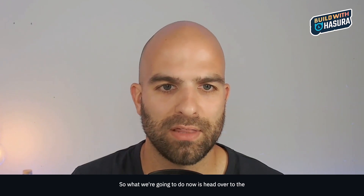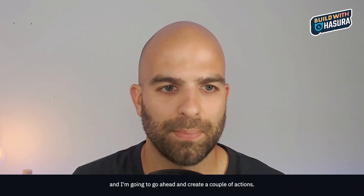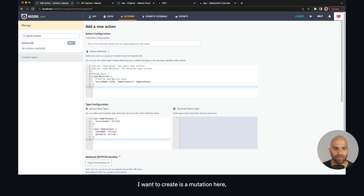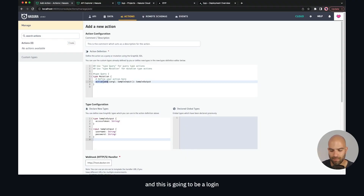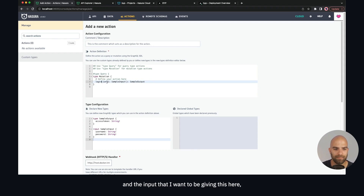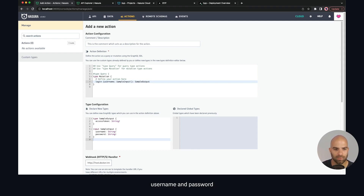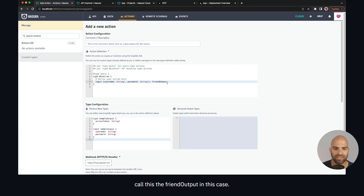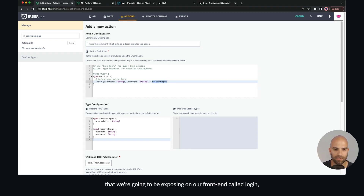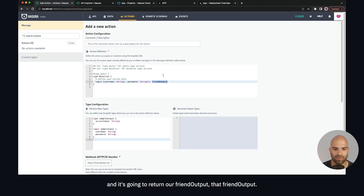We're going to head over to the Hasura project and create a couple of actions. My first action is going to be a mutation called login. The input is going to be username and password, and I'm going to call the return type the friend output. So we're creating a type that we're going to expose on our front end called login, which takes a username and password.